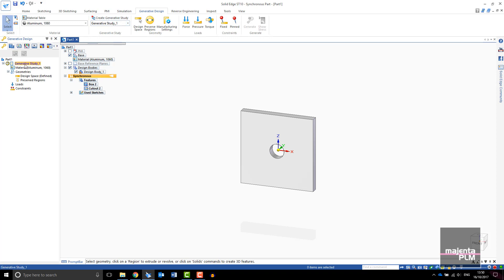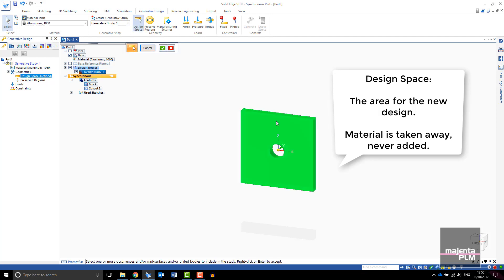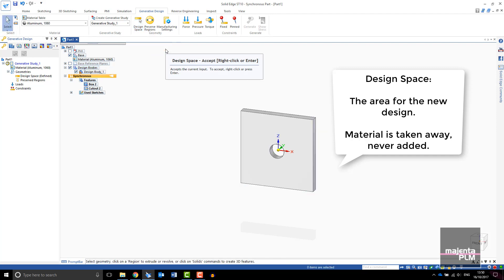First you need to assign your design space. Pick your design body. When creating the design space, leave as much material on the part as you can within the space constraints of your assembly. Generative design works by removing material so you don't want to unnecessarily constrain the design.